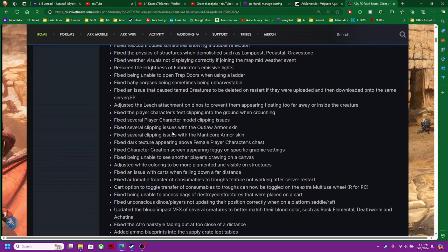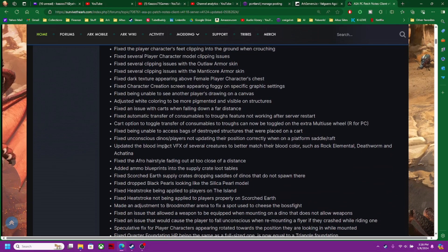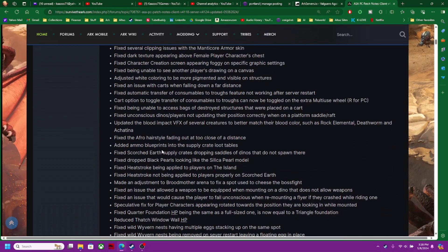Character model clipping issues, clipping issues with outlaw armor. So a lot of this armor stuff. Yeah, I'm not going to read all these. You can look them up. They did a major update and I have not seen one of these in a very long time.